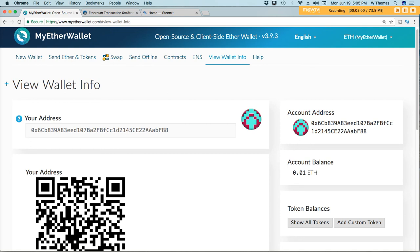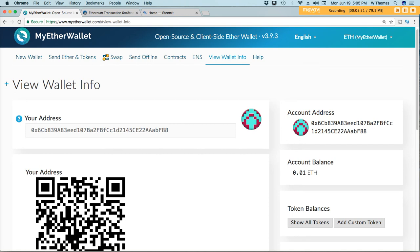As of right now I believe that only a few of the wallets are supporting these new Ethereum address formats, but that should change very soon. I haven't tried Exodus or any other wallets but it is working on the MyEtherWallet gateway.